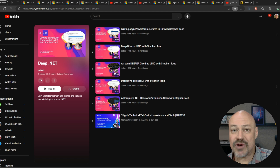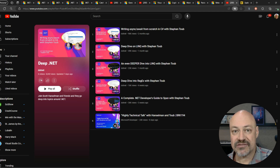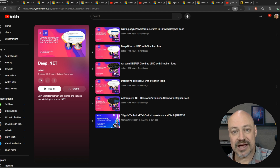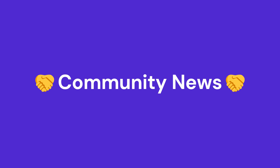In recommended videos, we have the amazing video series from Stephen Tobe and Scott Hanselman with more great stuff on span and regular expressions.